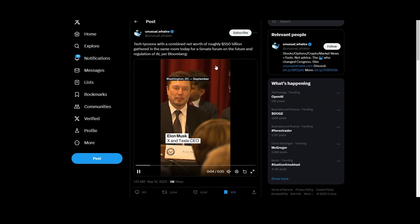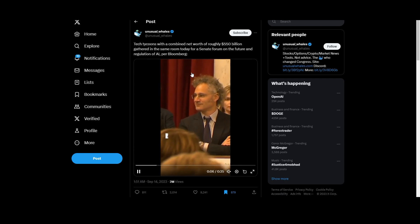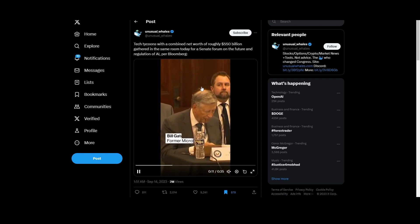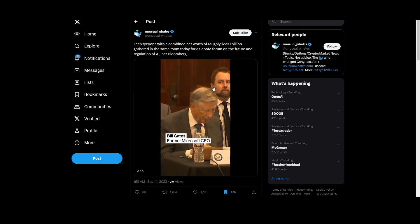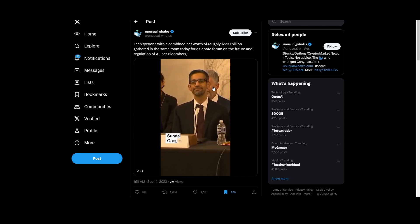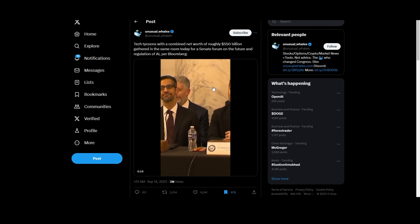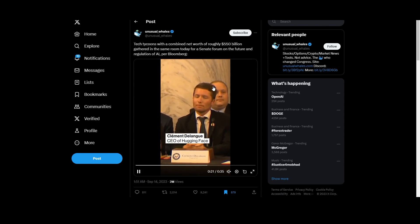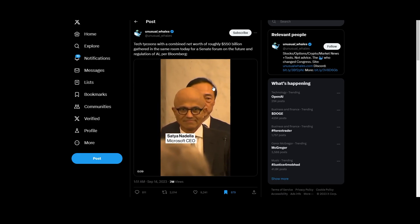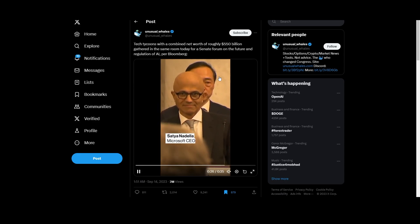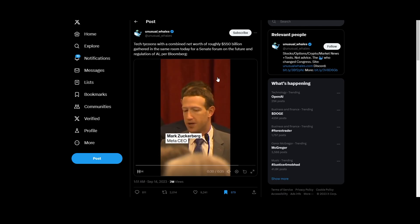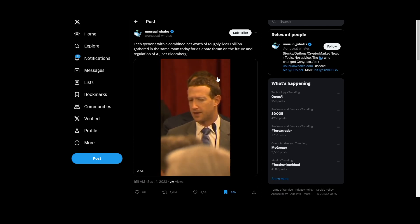Tech tycoons with a combined net worth of roughly $550 billion gathered in the same room for a Senate forum on the future and regulation of AI, from Bloomberg. Here you can see all the leaders and pioneers in the AI space discussing where this is going. One interesting conversation came up that I don't think enough people are paying attention to — it shows we are currently in a race to the top.